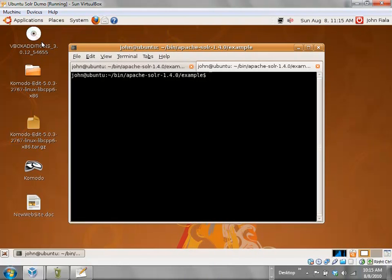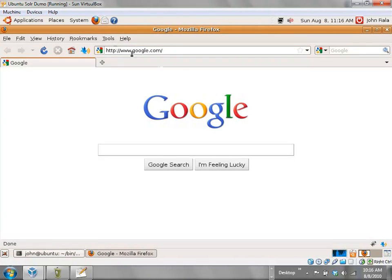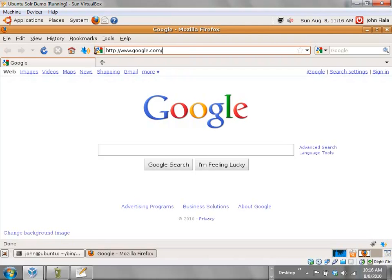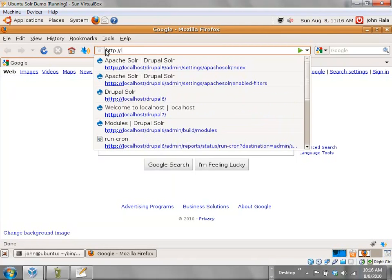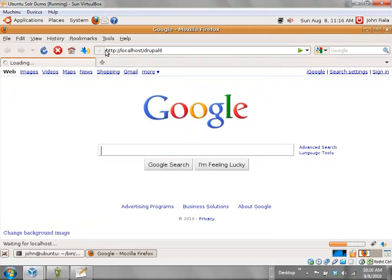Now we've got Solr up and running. Let's pull up my website. I set up this website for this talk about a month ago, using the Feeds API module to pull in data from a couple of tech sites — Gizmodo and the like — so that I'd actually have something to search against. Devel Generate is a lot of fun, but there's only so far you can get doing searches on Lorem Ipsum.